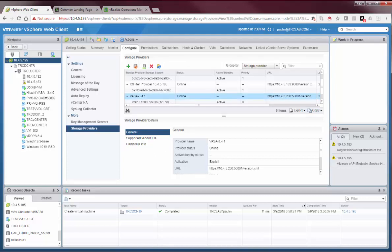The URL which accesses this particular VASA provider is located here. We'll use this URL to jump into the management interface to activate the storage containers.